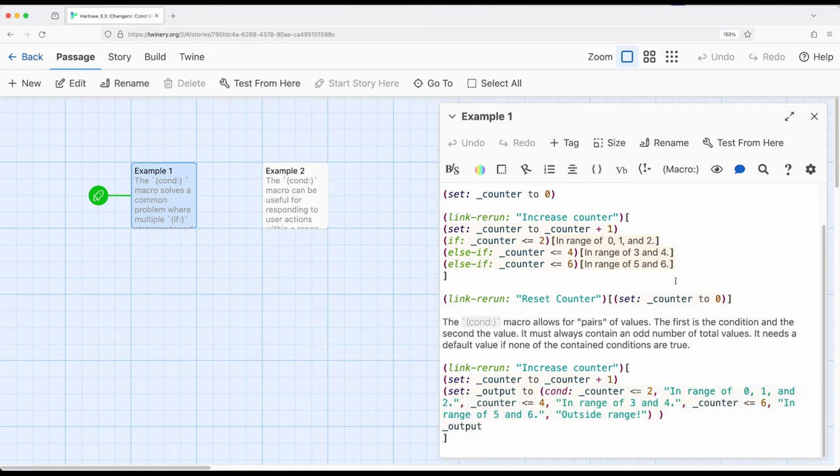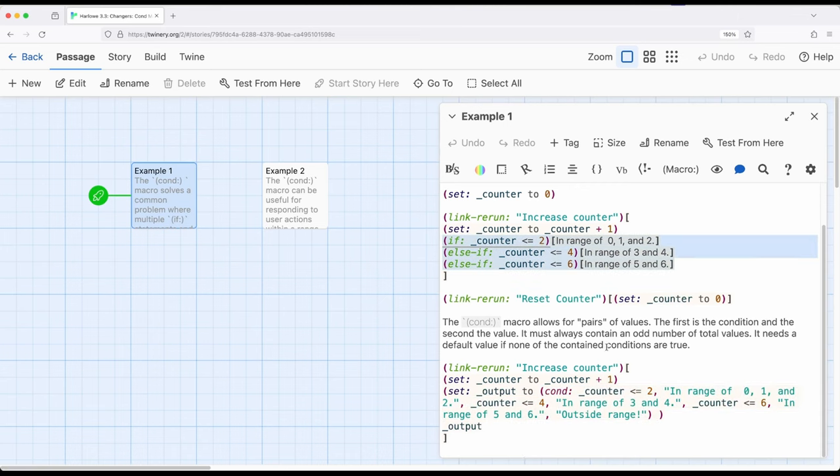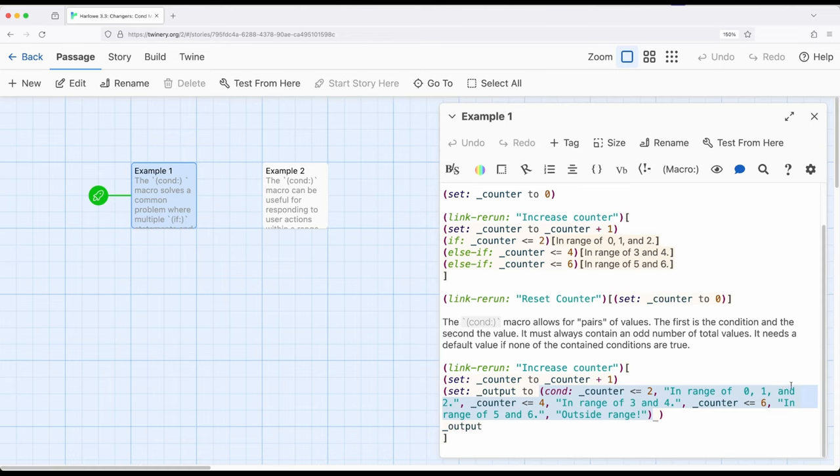So the thing I wrote up here using if, else if, else if, I can also write the same thing right here. So counter less than equal to 2, in the range of counter is less than equal to 4, counter is less than equal to 6, and then right here outside the range. So if none of these are true, this is the default.